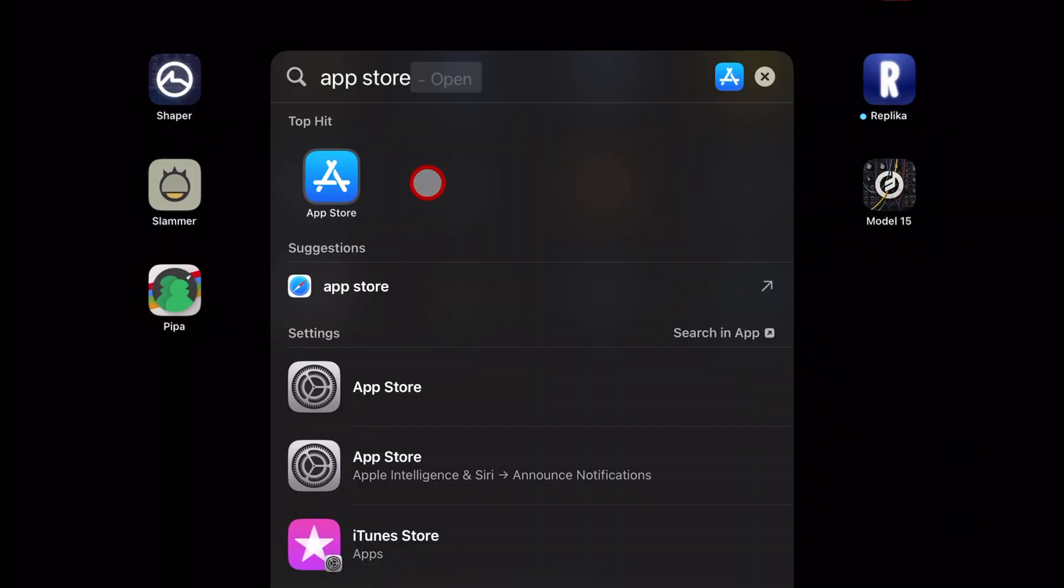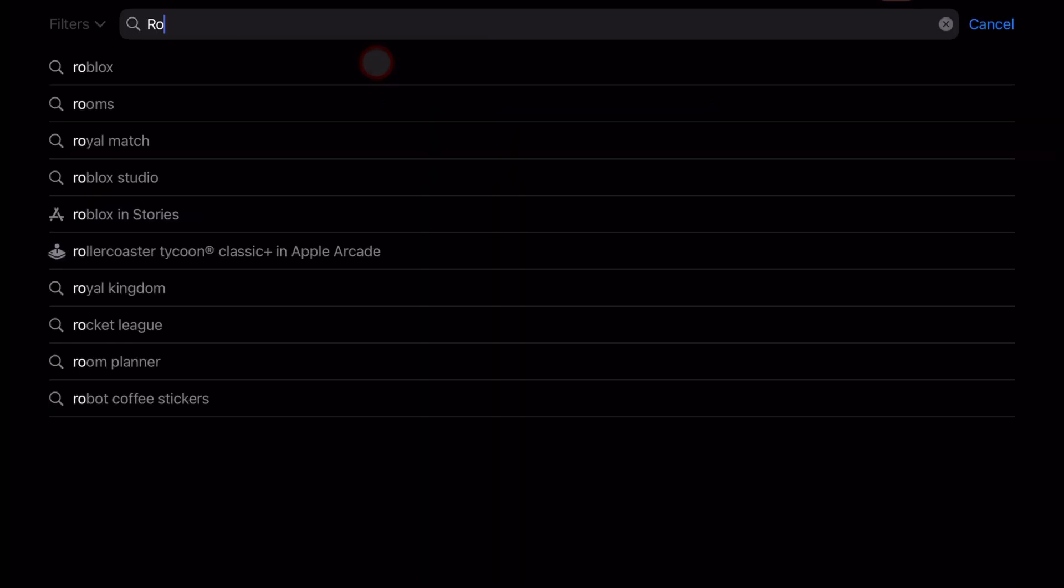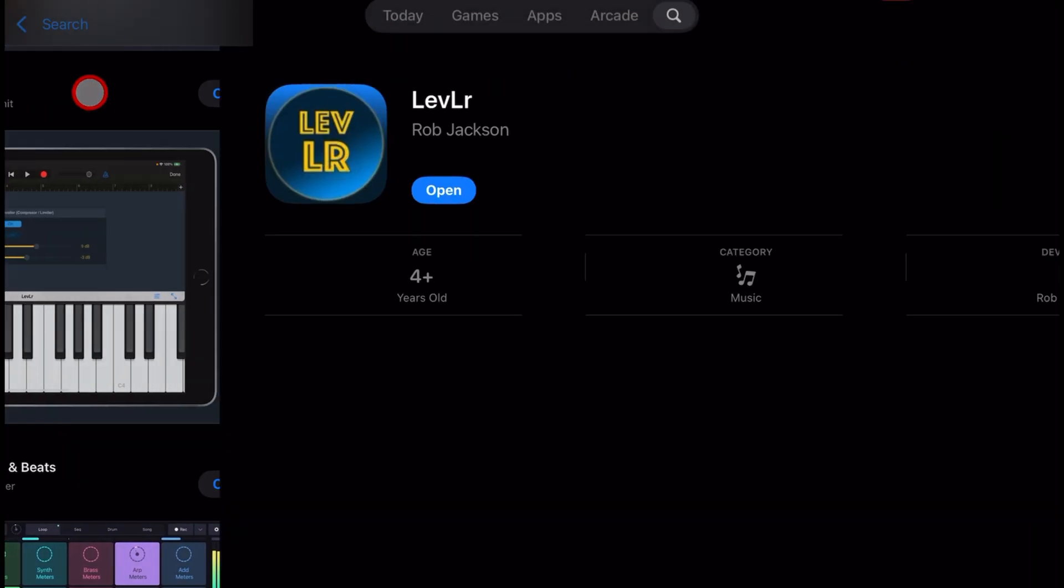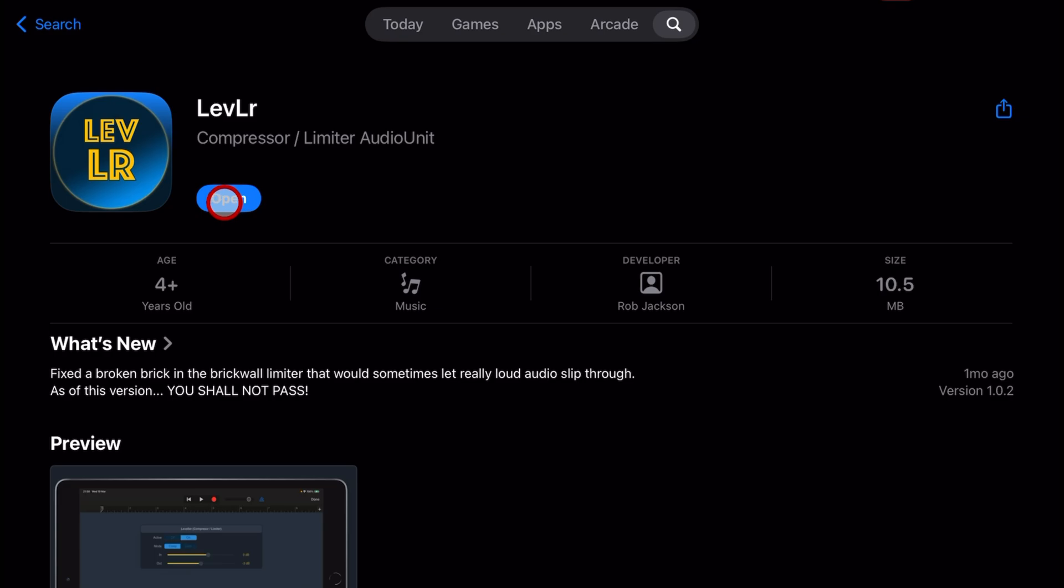To download Leveller, go to the App Store and search for Rob Jackson and then L-E-V-L-R. Tap on the app and hit the blue get button. It'll download and you'll be ready to go.